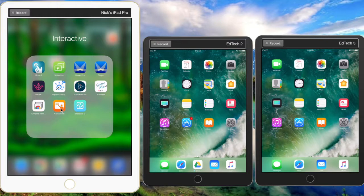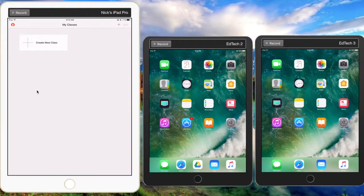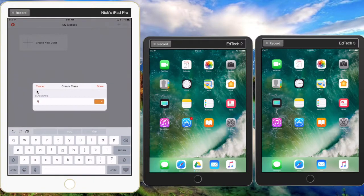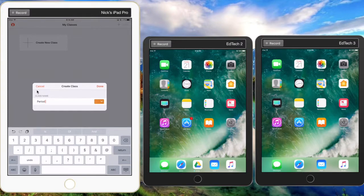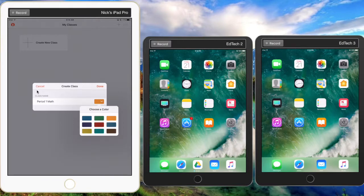It's a free install. Only the teacher needs to install this app, and so we're going to open that. Here's Apple Classroom. The teacher will need to create a new class. You can name your class whatever you'd like. So we're going to call this Period One Math. You can choose a color for that class if you'd like.